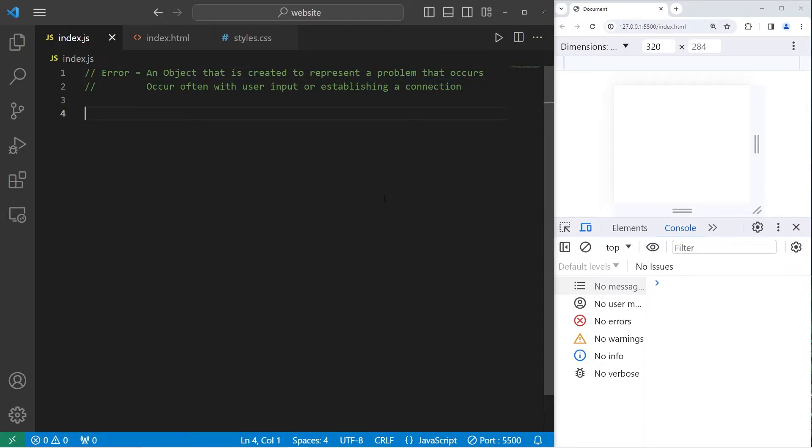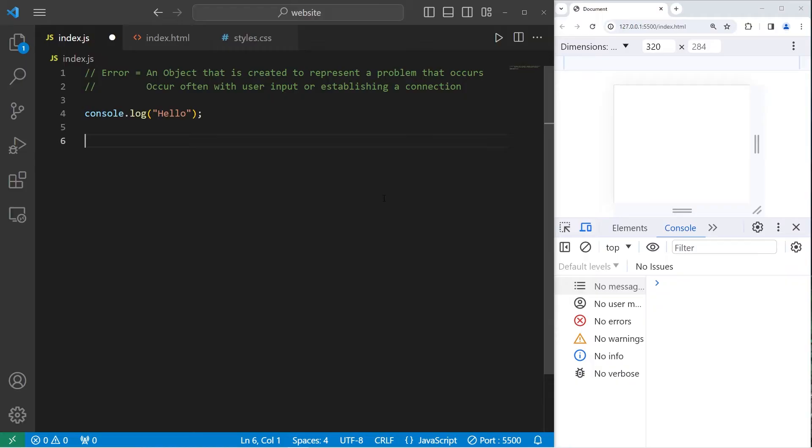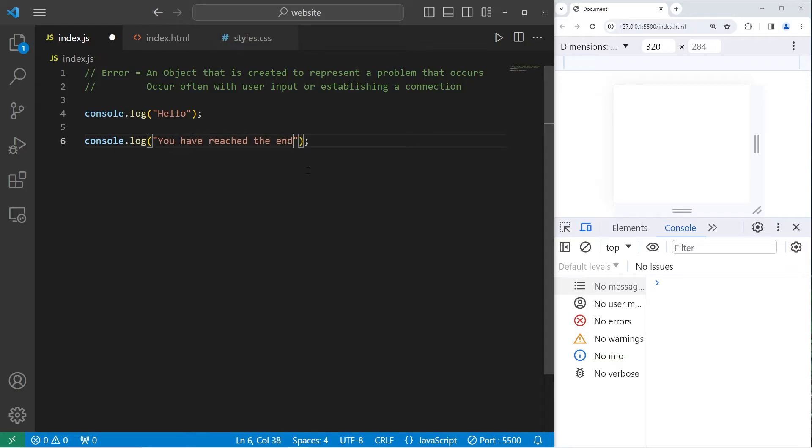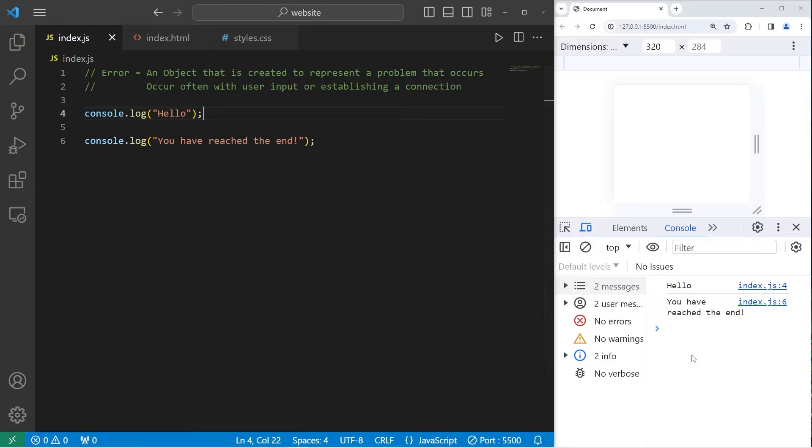It's an object that's created to represent a problem. So for example, I am going to console.log the word hello. And then afterwards I am going to display a message to indicate that we have reached the end of the program. You have reached the end.